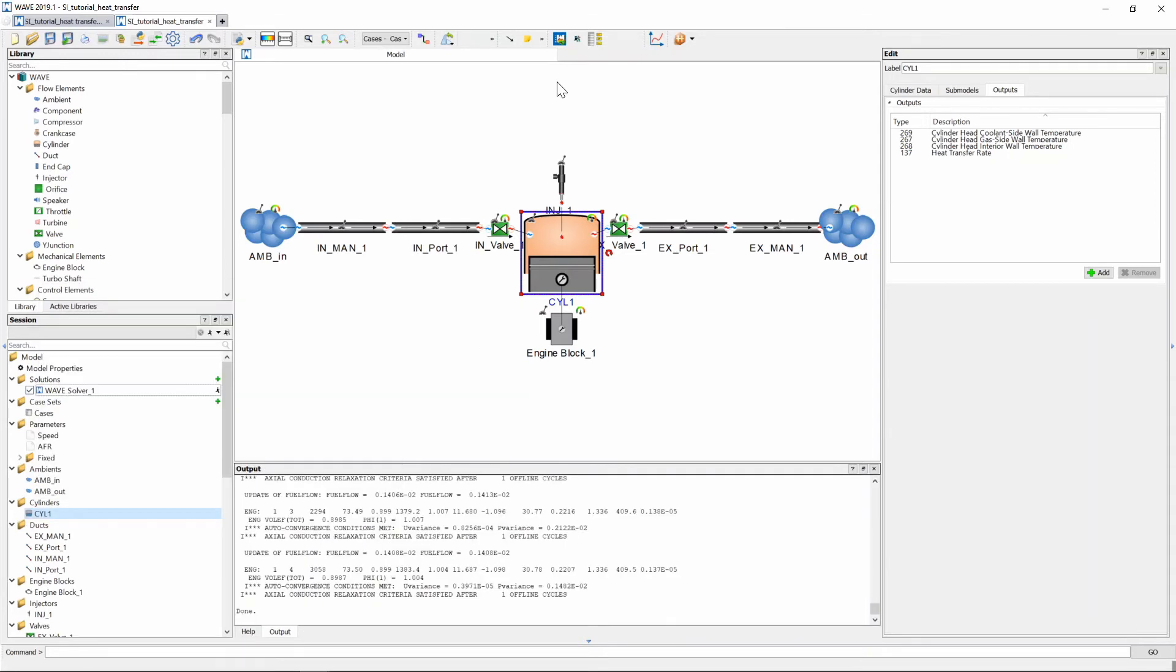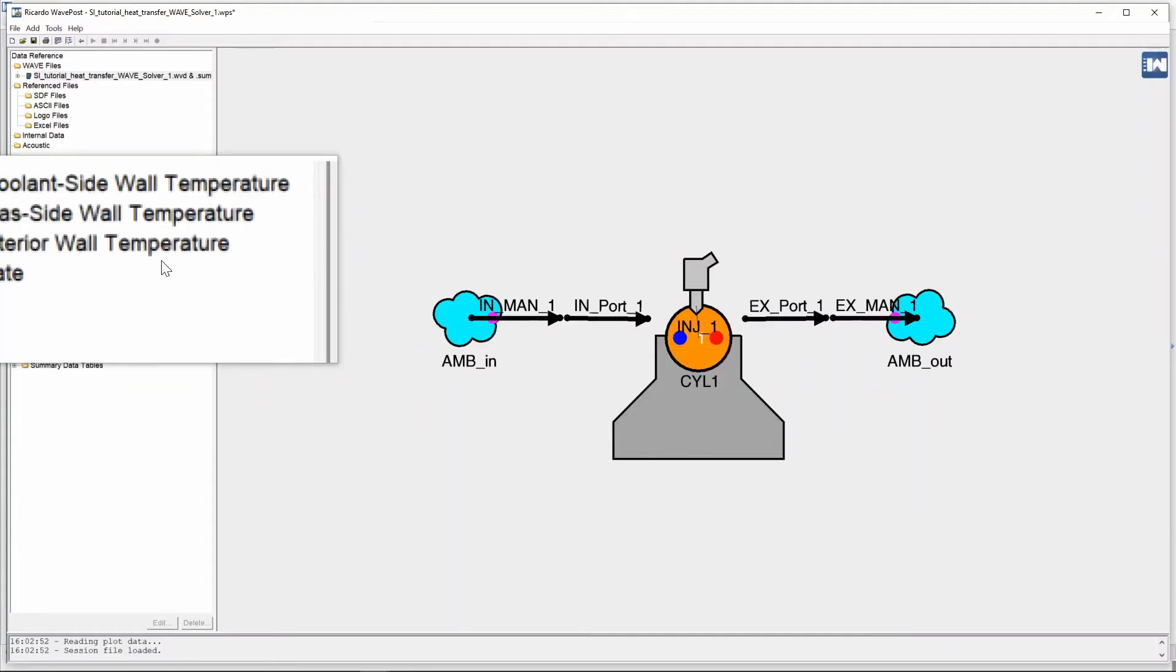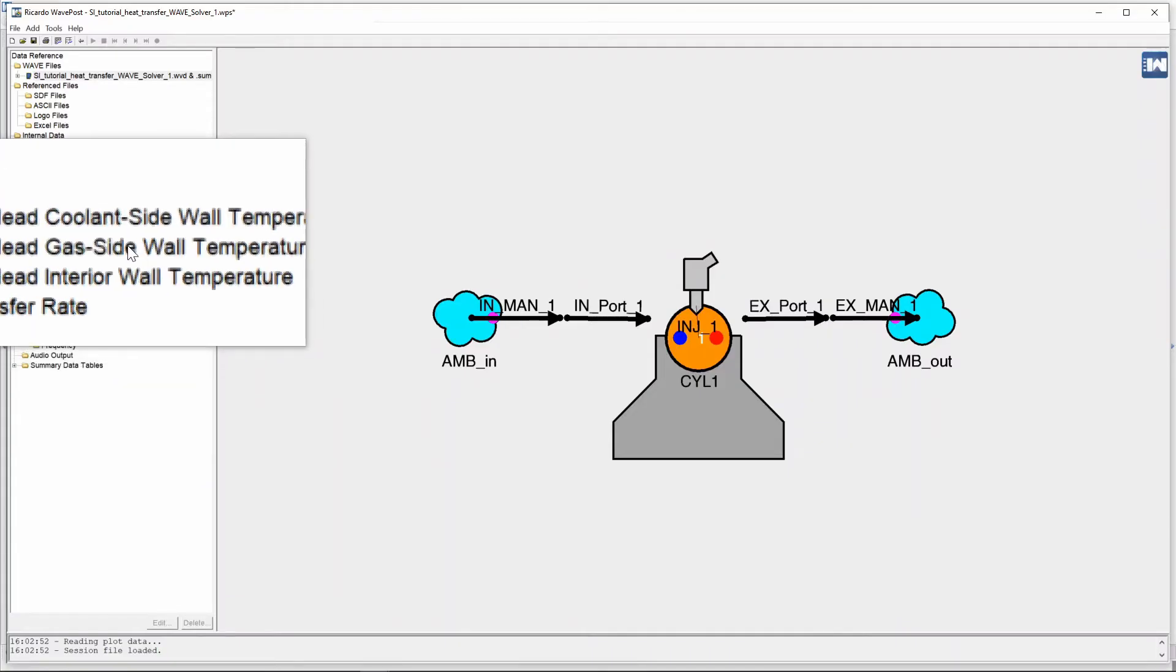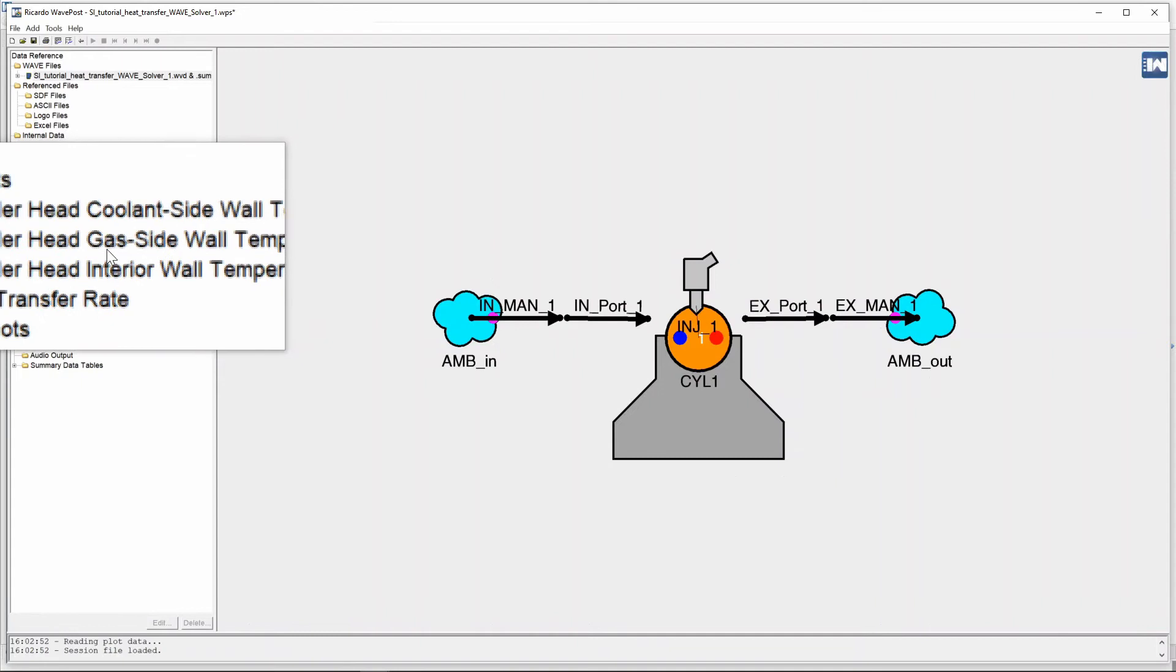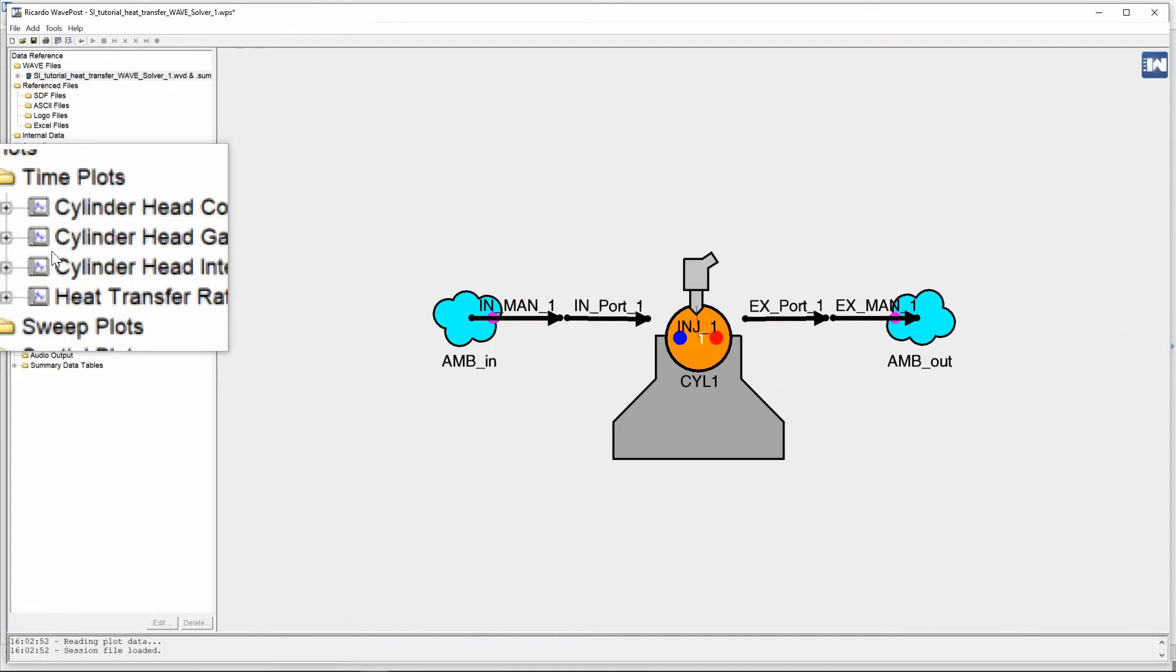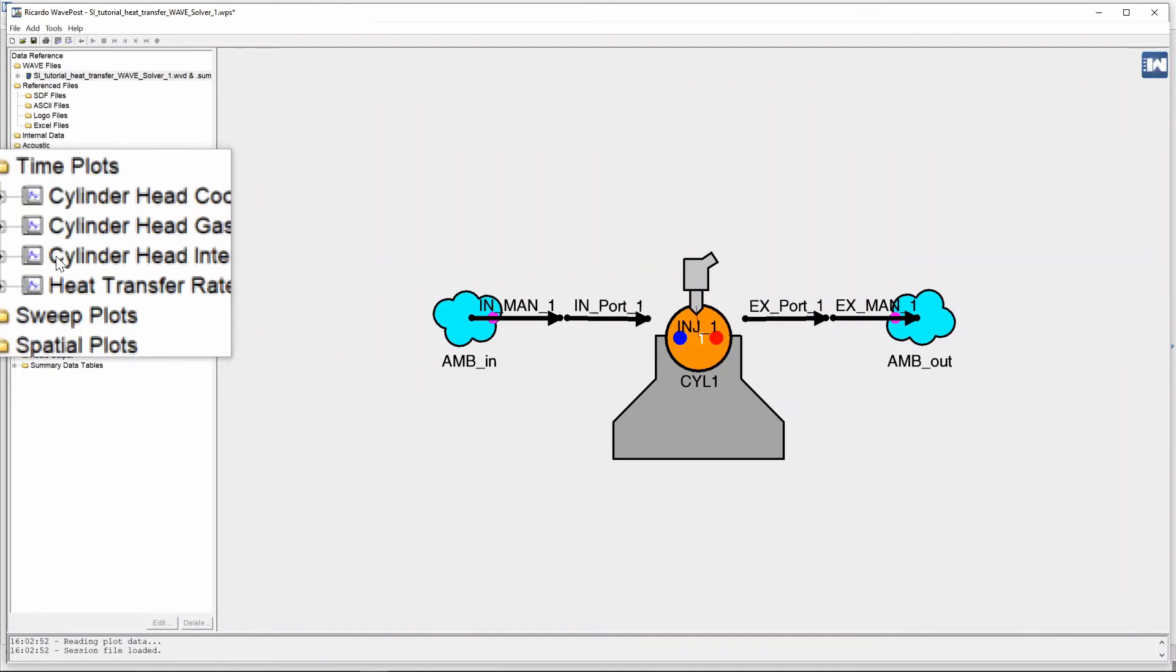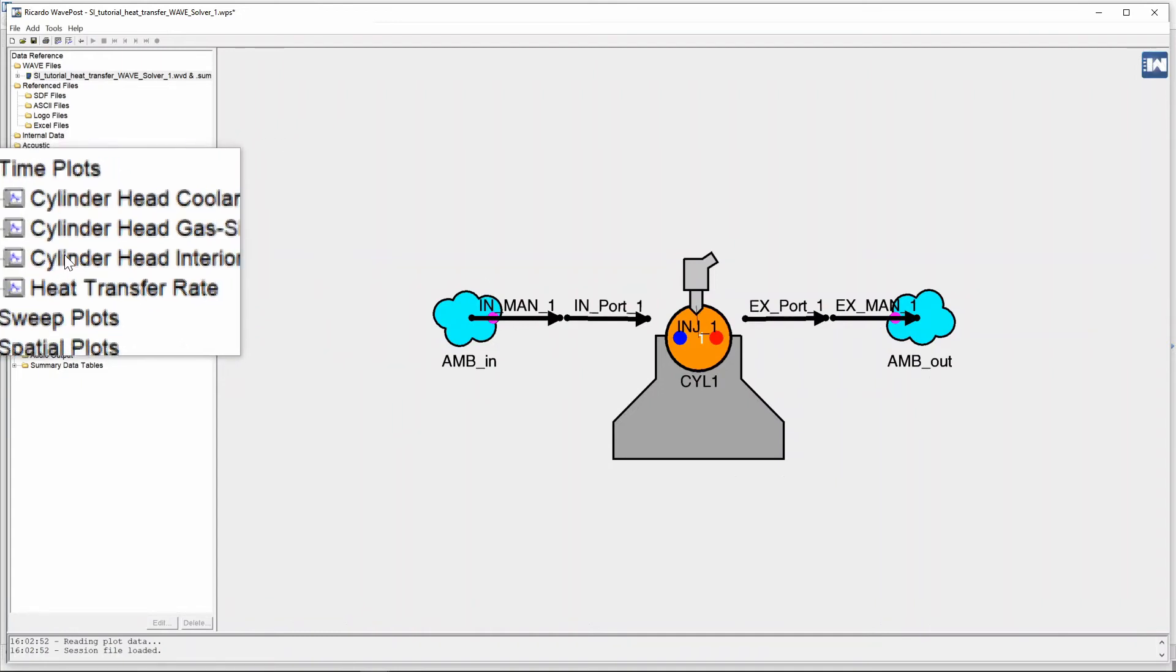Once the solver is completed we can head on over to wave post and similar to the last video on the right we have a list of the four graphs that we've requested.